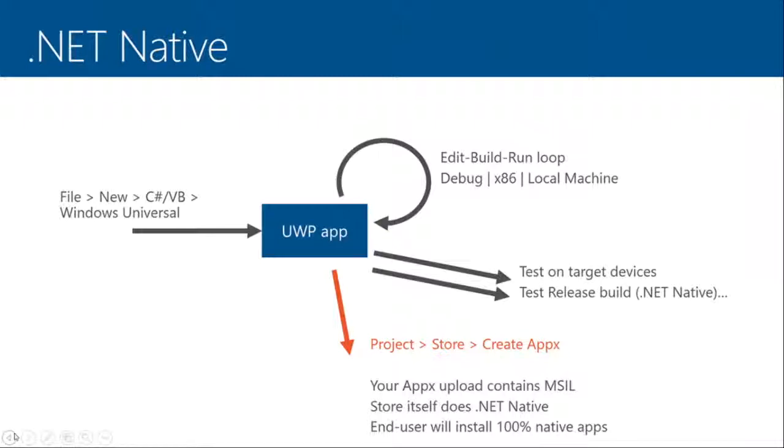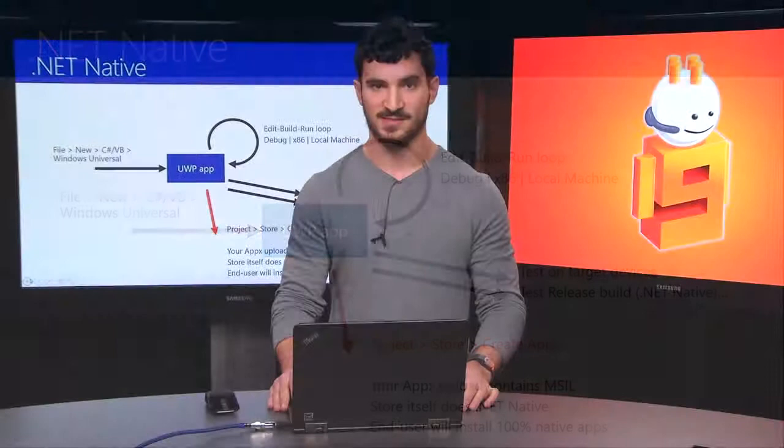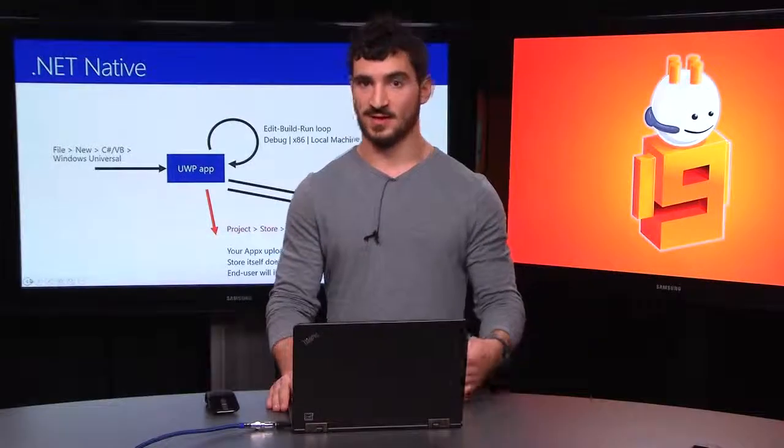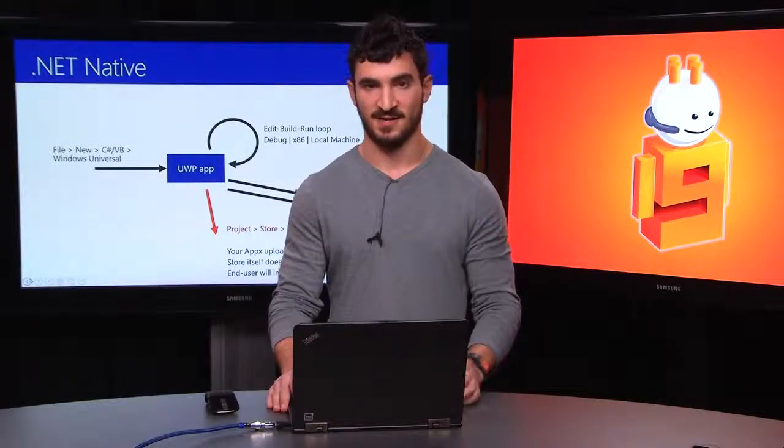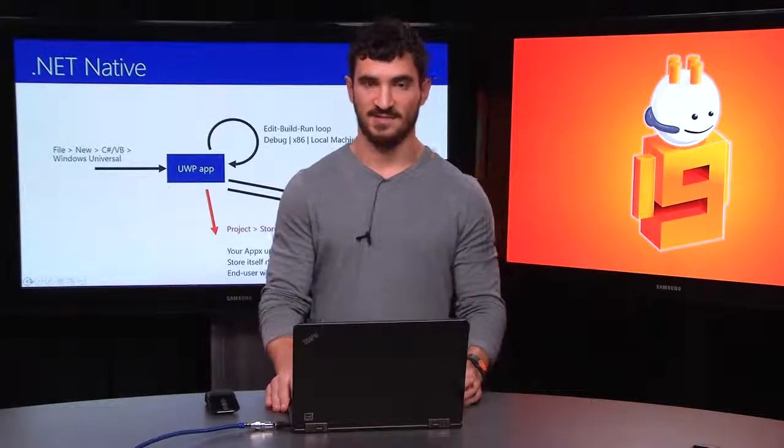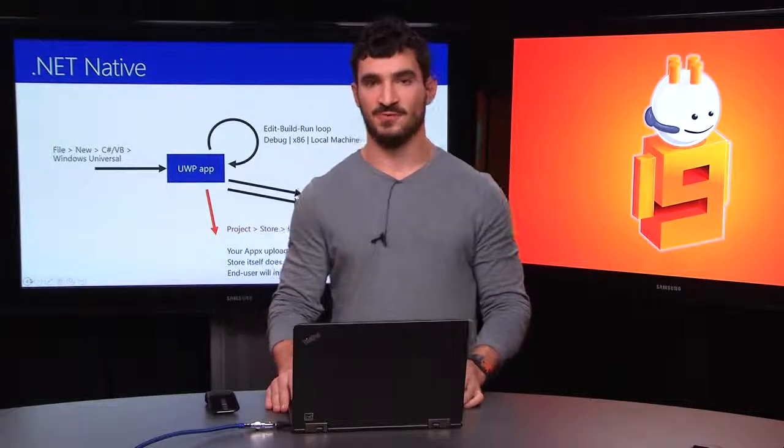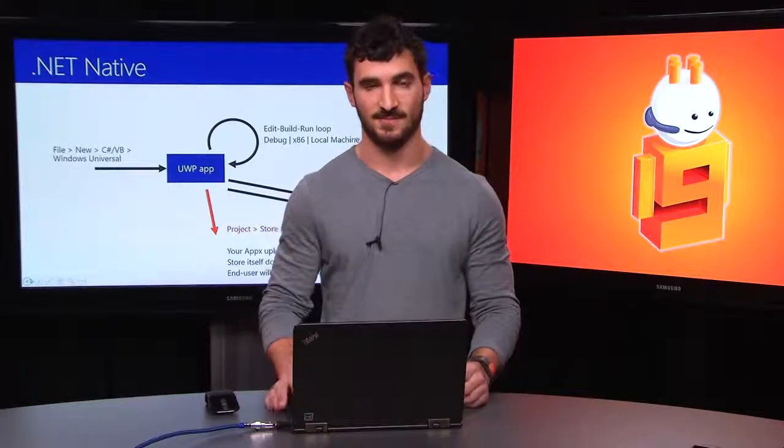That means when you upload your application package to the store, the store compiles it for you. And the reason for this is because, hopefully this will never happen, but if there were any security issues or any reason that the application needs to be recompiled as quickly as possible, so your customers can get an update, the store has the flexibility to do that for you, so you shouldn't need to actually interact with it.